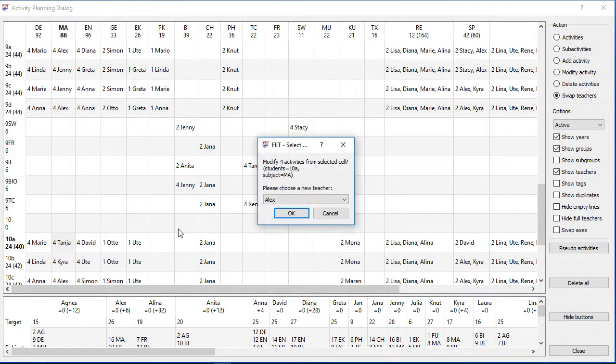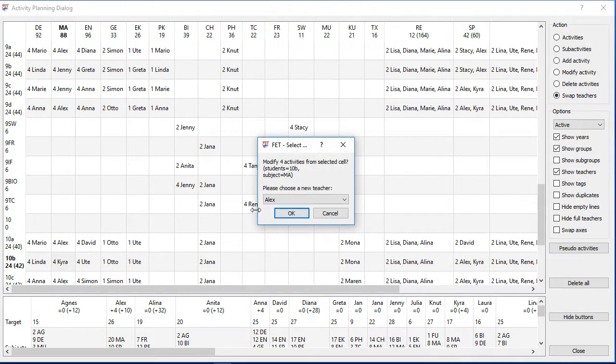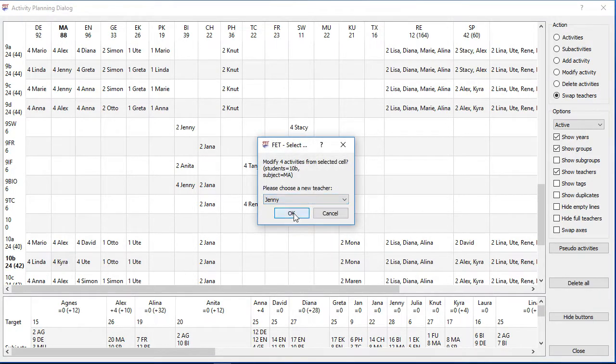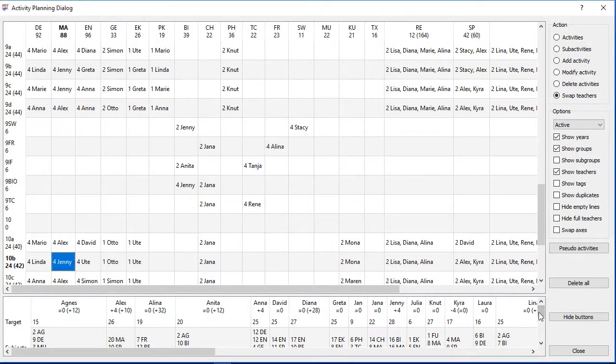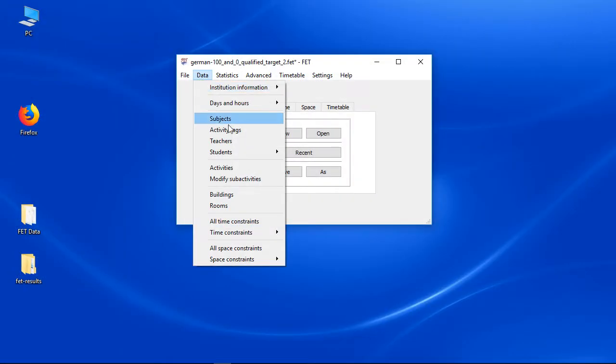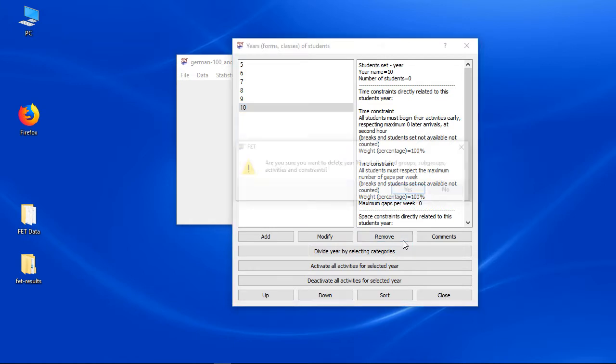The advantage of this variant is that all constraints will stay the same. If you need to shift all teachers into the higher year it might be easier to remove the highest year and modify the names of the lower years. Just move into the year dialog to do that.